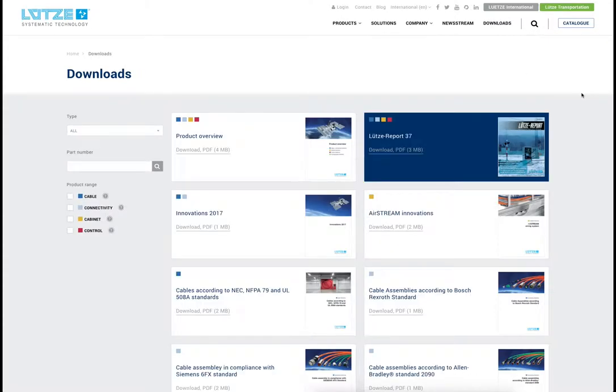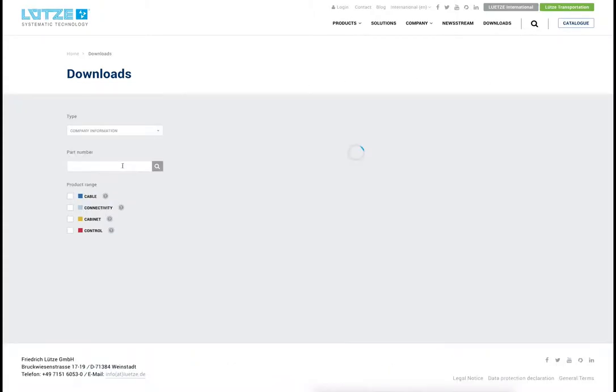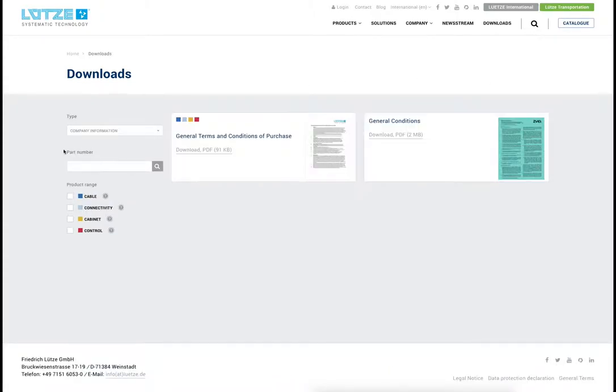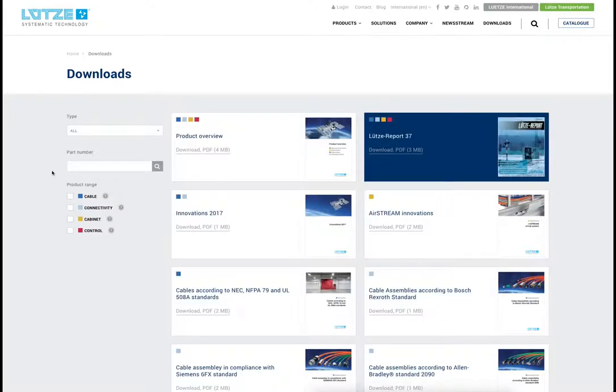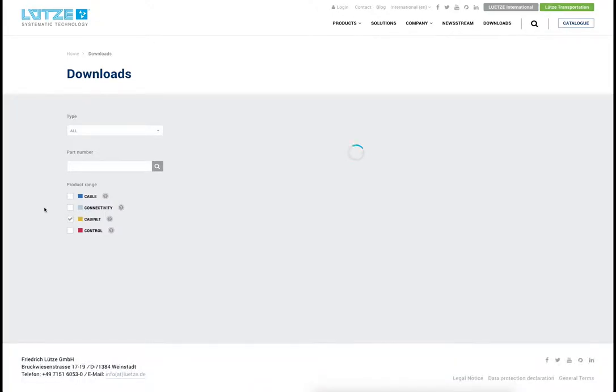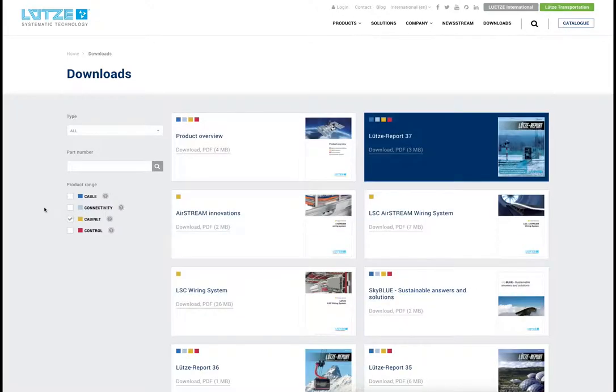A convenient download page combines all available downloads into one place. Similar to the solutions, you can filter downloads using the given categories.